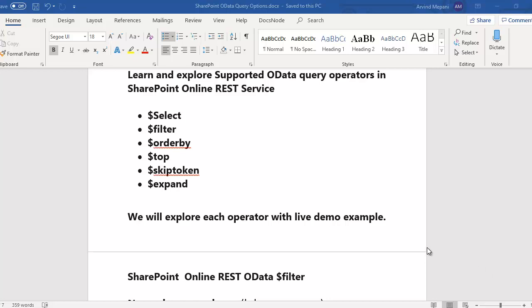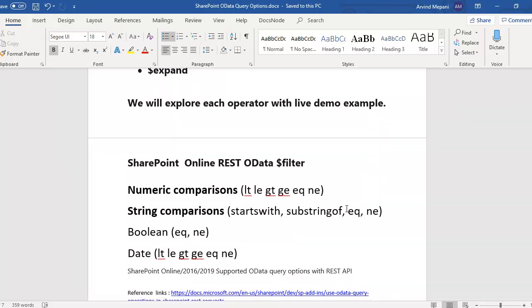In this video we explore the different OData query options supported in SharePoint Online, like select, filter, orderby, expand. We look more at filter specifically, covering the different types of data in a SharePoint list such as numeric columns, string columns, boolean (yes/no), and date types.